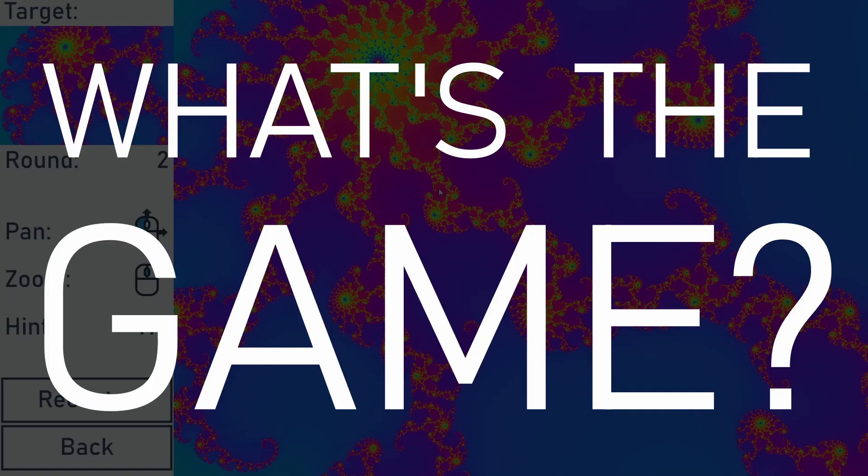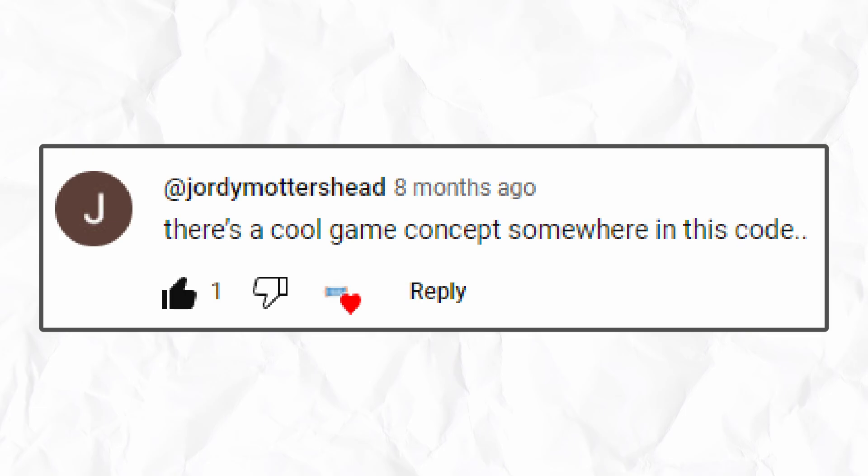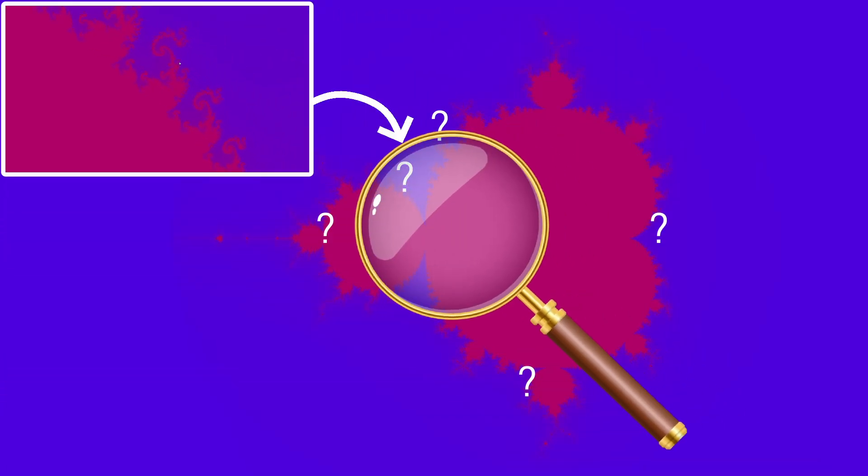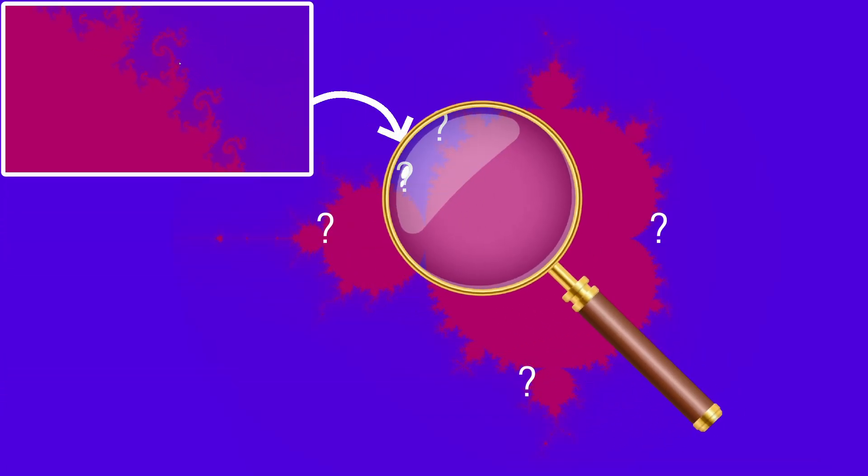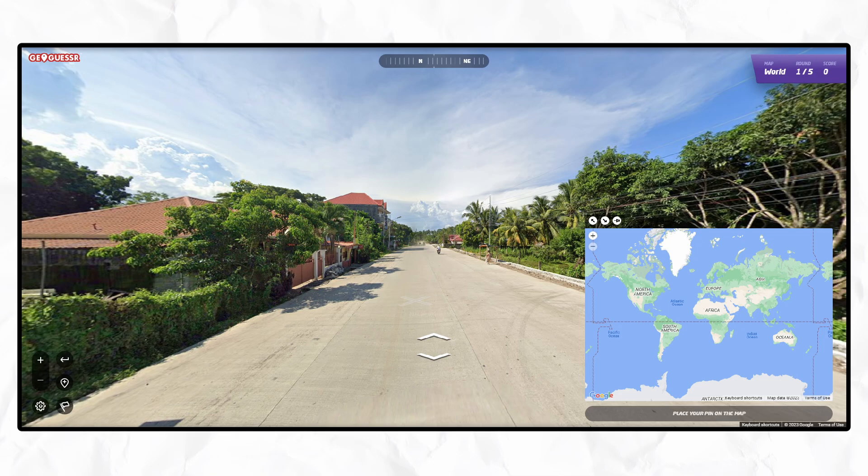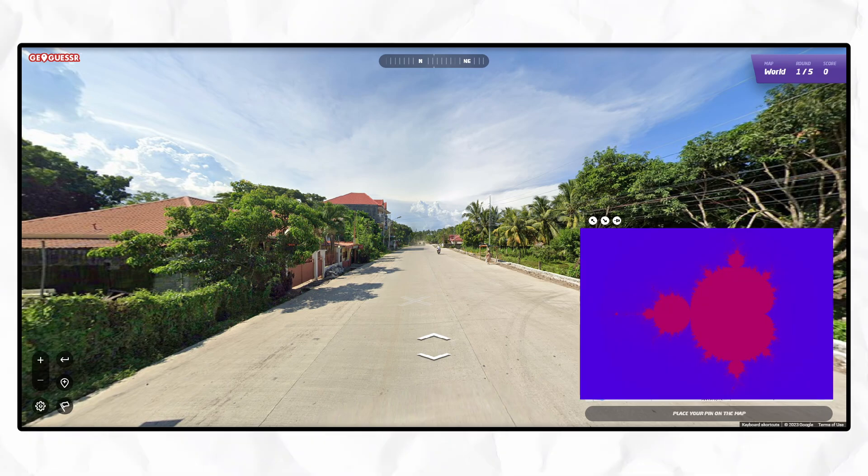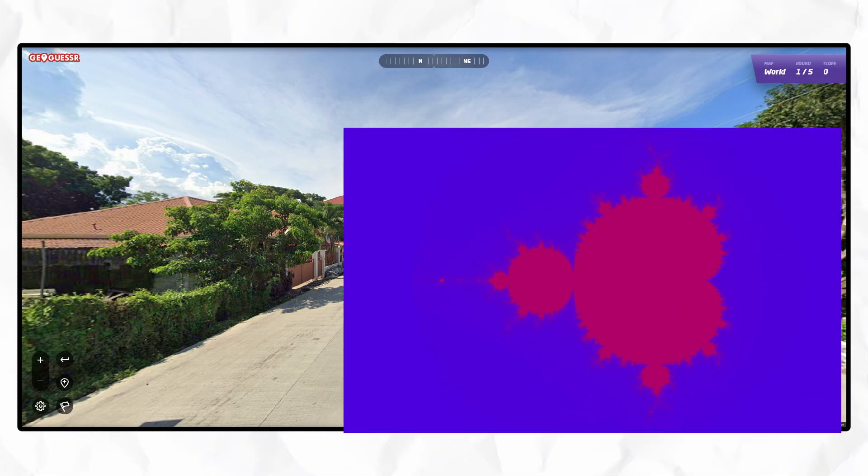What's the game? The idea I had from reading Geordie's comment was to generate an image of somewhere in the fractal and make the player search for that location. Kind of like a GeoGuessr, but for fractals, so that's what I set out to make.